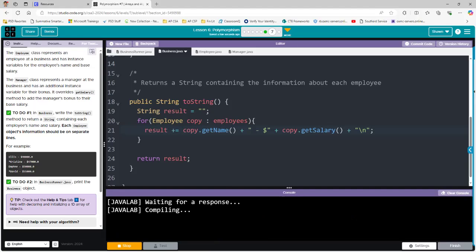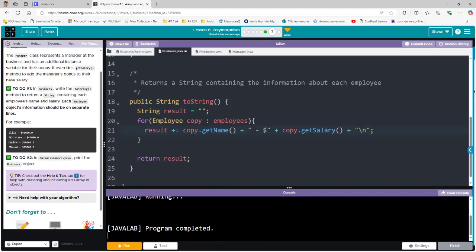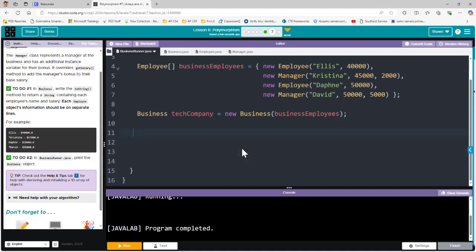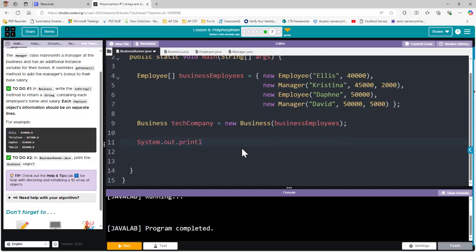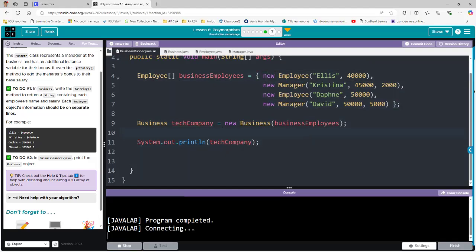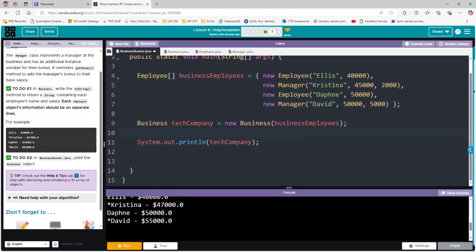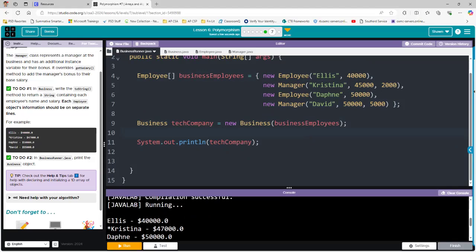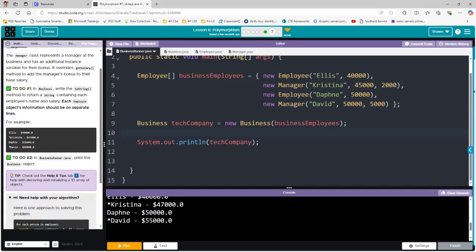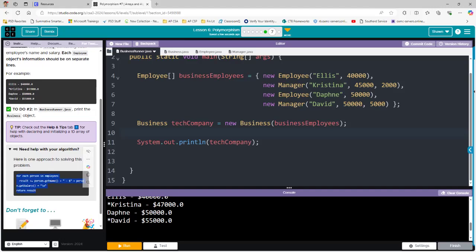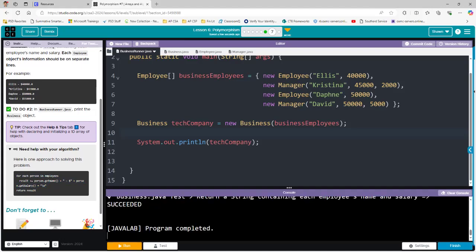To-do number one is done. For to-do number two, I have to actually print it to see if this is working correctly. I'll go to Business Runner — it says print the business object — and do System.out.println, which should print that TechCompany object we created. There's no TechCompany.getName or TechCompany.getSalary needed because we have an array of objects. Running it, you'll notice that Ellis, Christina, Daphne, and David are all printed. If you ever need help with the algorithm on code.org, it actually tells you what to do. The only hard part is learning how to write the enhanced for loop. We passed the test — let me know if you have questions.